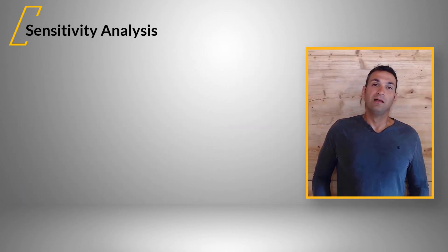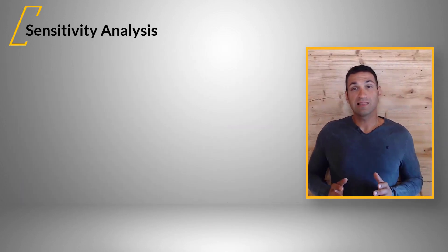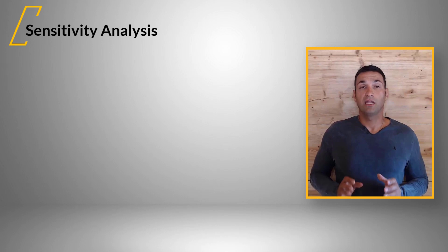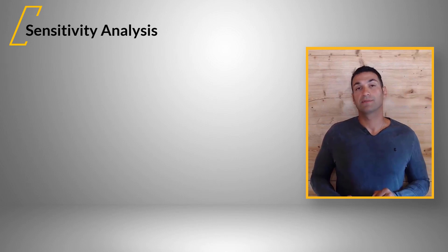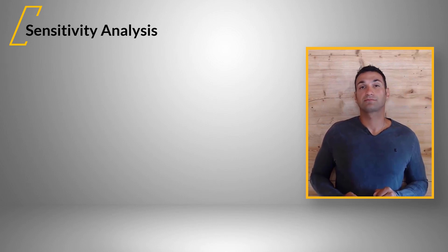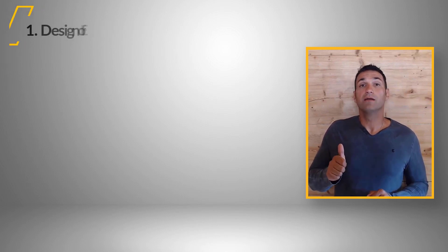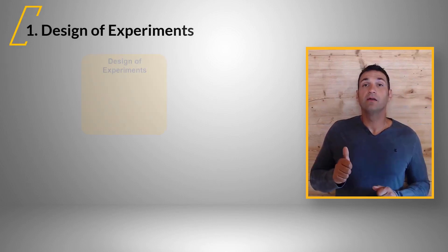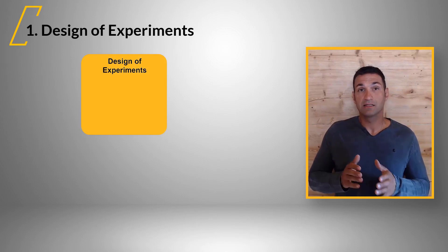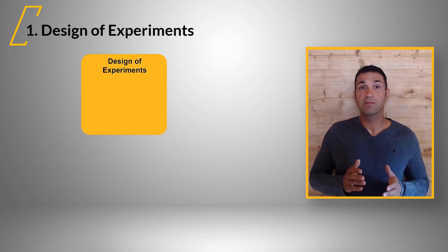Let us understand the topic in three steps. We begin with the design of experiments.